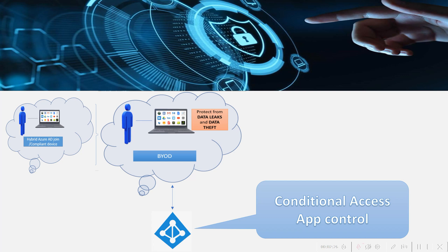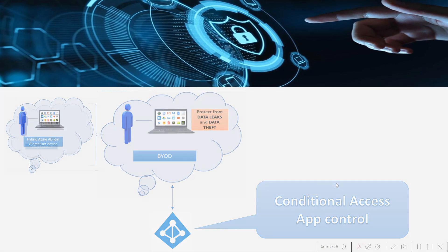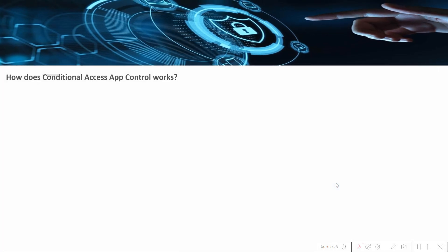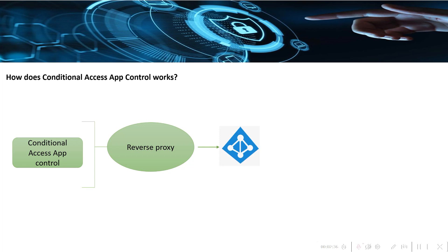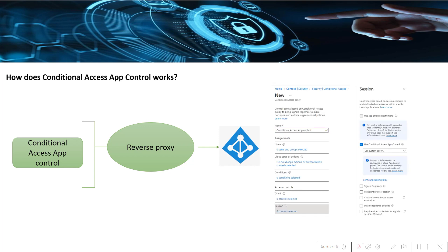How this conditional access app control works is it uses a reverse proxy architecture and integrates with your identity provider. If you are using Azure AD as the identity provider, then with the help of conditional access you can enforce access and session controls with very few settings. Creating a conditional access policy is a mandatory step here because we require a conditional access policy to initiate the conditional access app control.